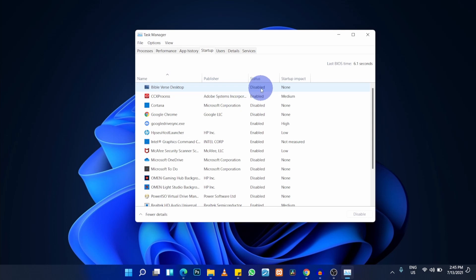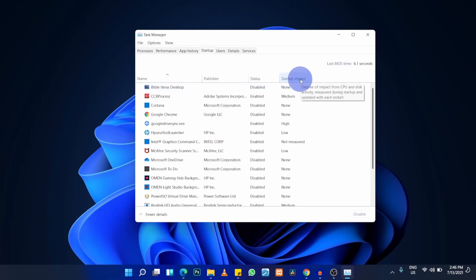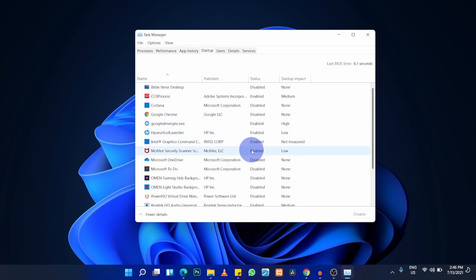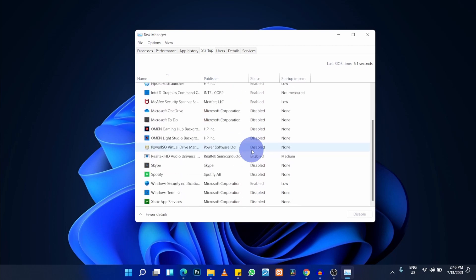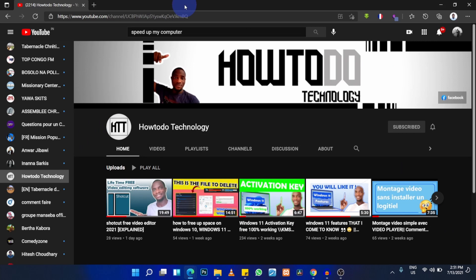In the Startup tab you can see the status of each app — enabled or disabled — and its startup impact: none, low, medium, or high. Scroll through the list and disable any programs you don't need at startup. Disabling high-impact startup apps will noticeably speed up your PC.